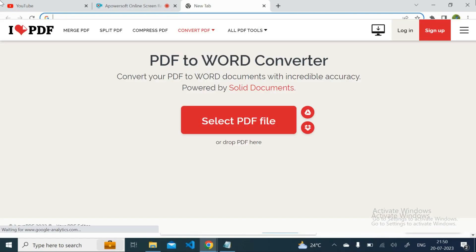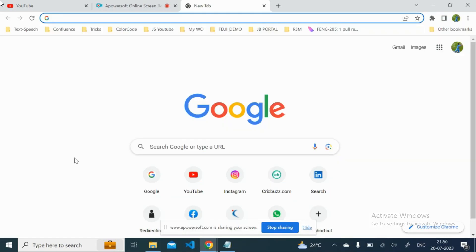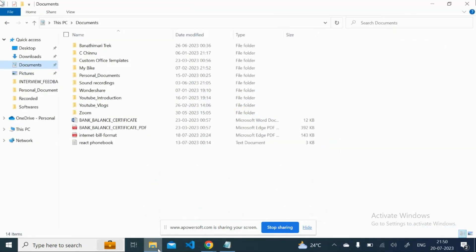I know we have a lot of websites available on the internet to convert any PDF into a Word file, but there may be complex PDFs which may not convert into a proper editable Word file properly.